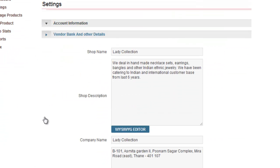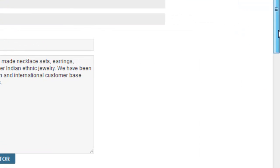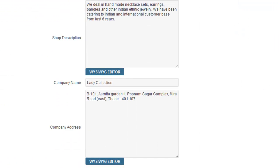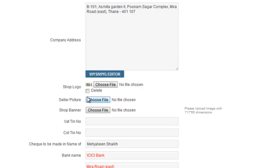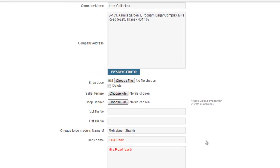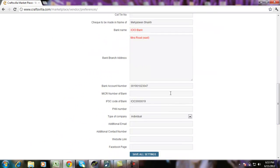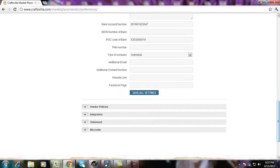Next is bank and other details. These are your bank details, the description of your shop, your shop logo, shop picture and shop banner. These are things which you can control from here. Then there are other bank details like account number and IFSC code.